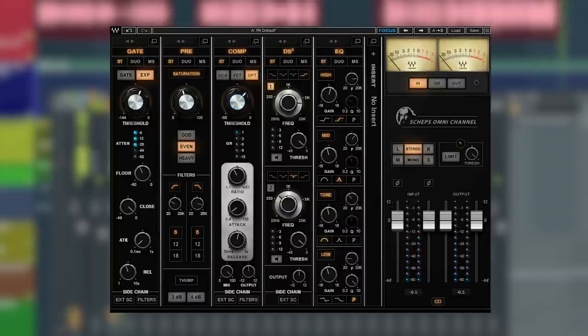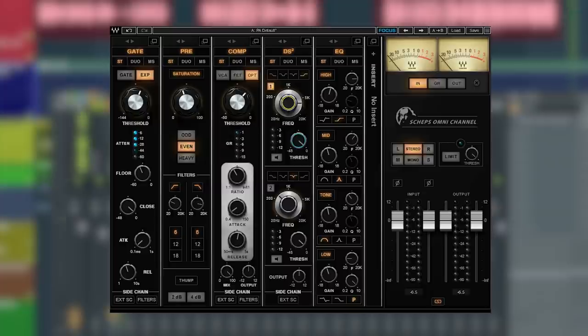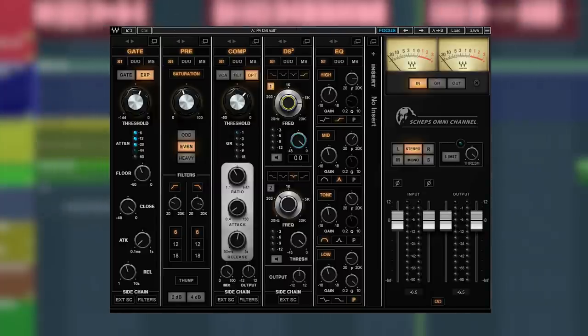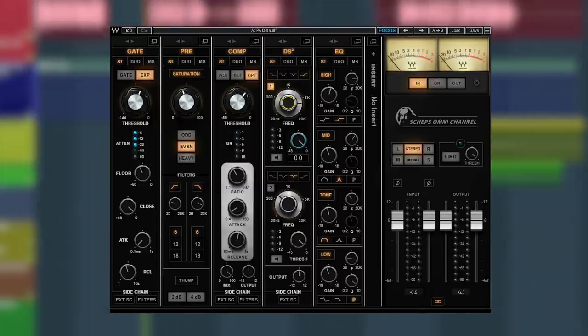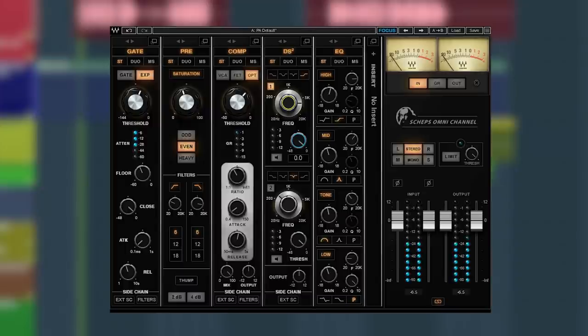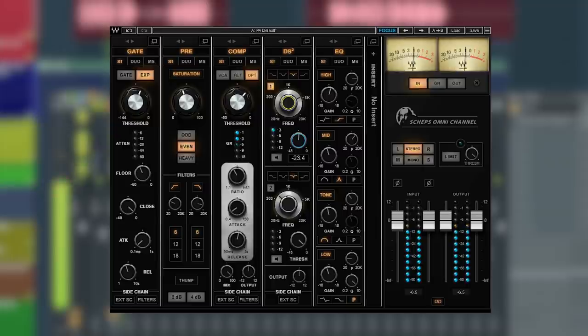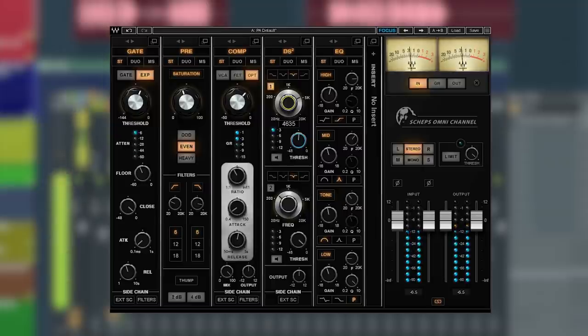Next, the DS or de-esser module gives you two de-essers. And using two de-essers is great on a vocal because you can use one to tame the harshness and the other to tame the sibilance in the top end.